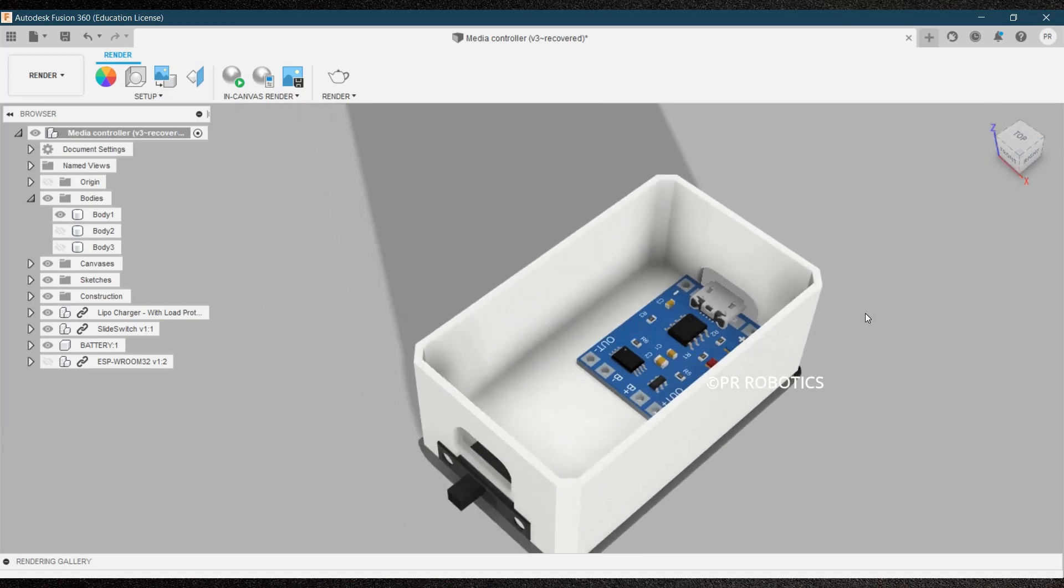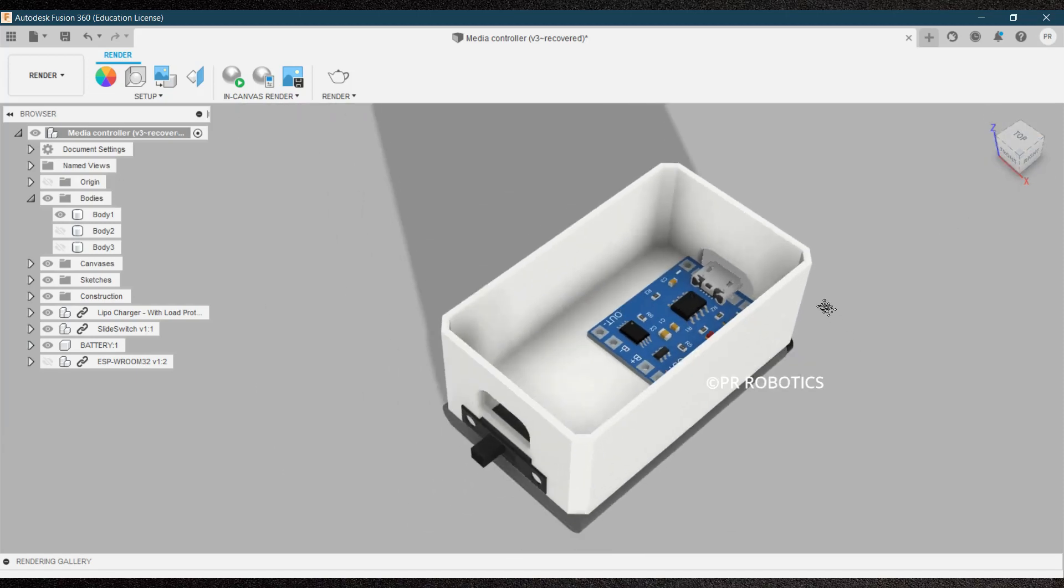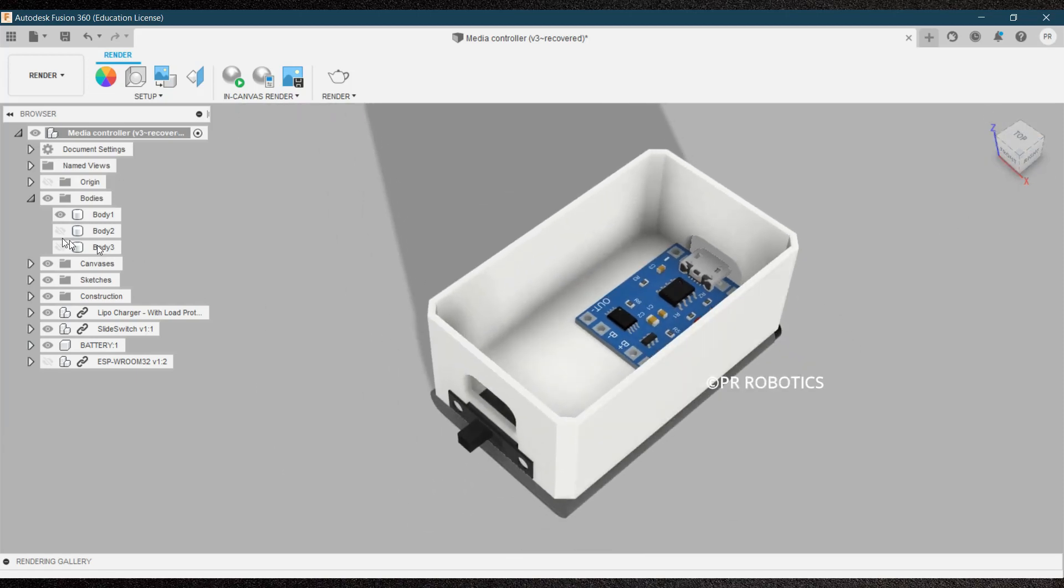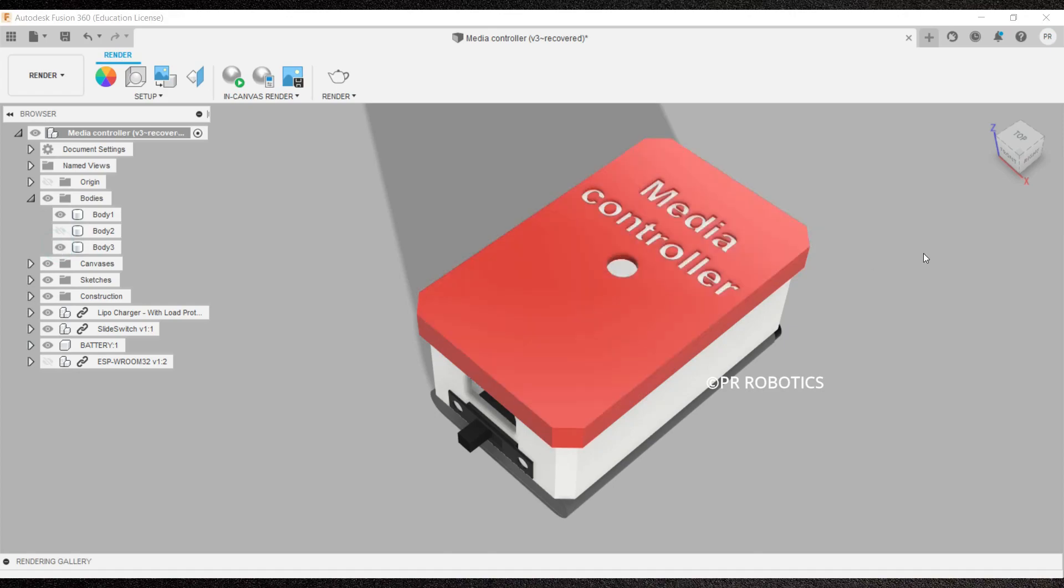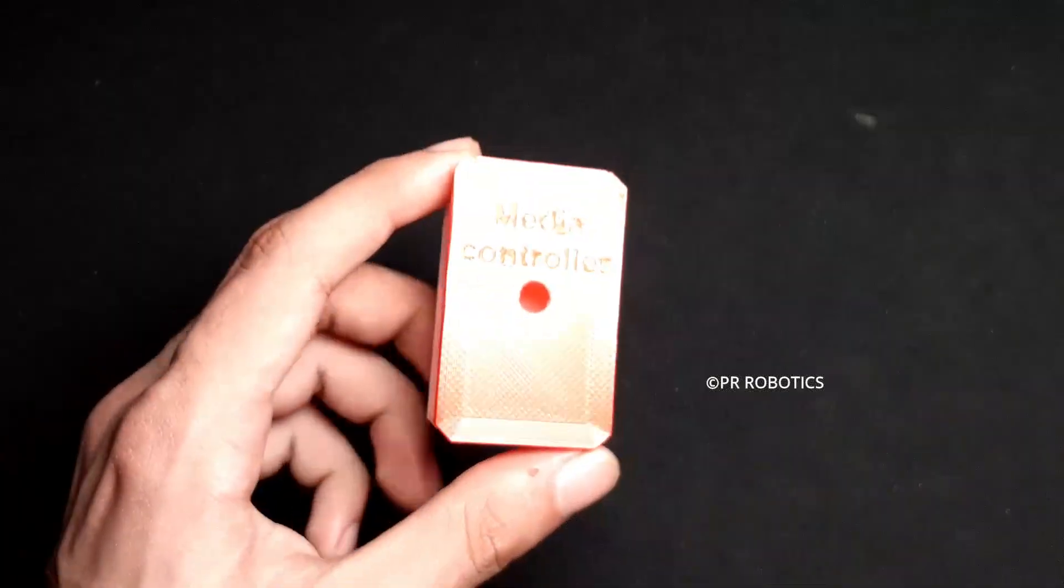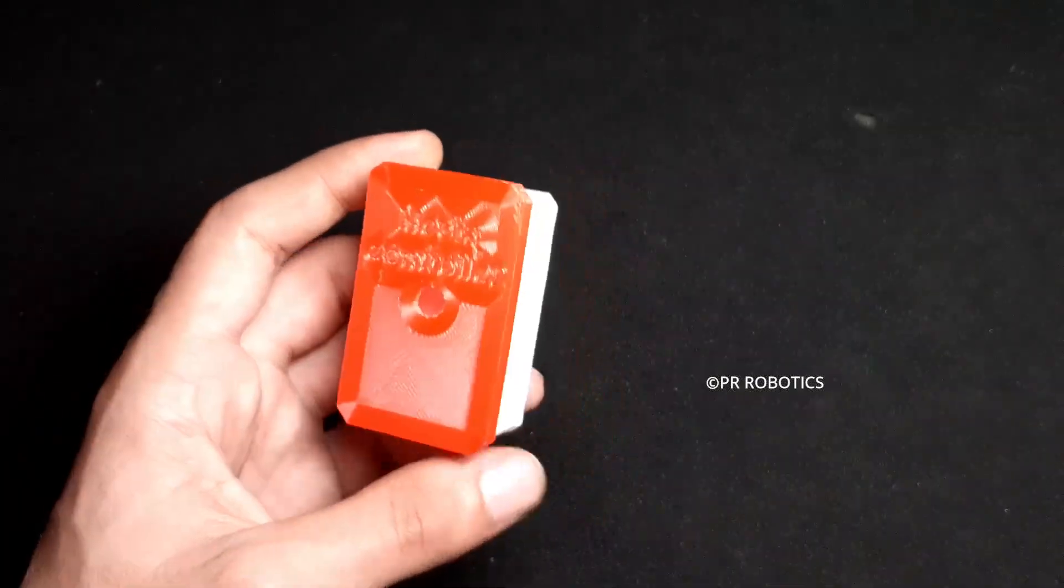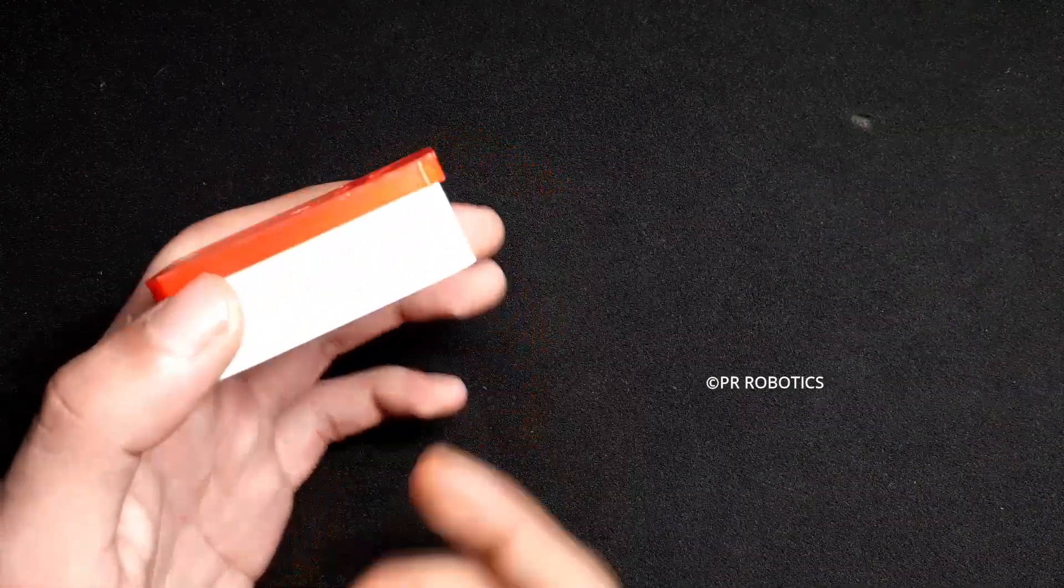I have created the STL files for the case and 3D printed it using my 3D printer. So here is our 3D printed case.